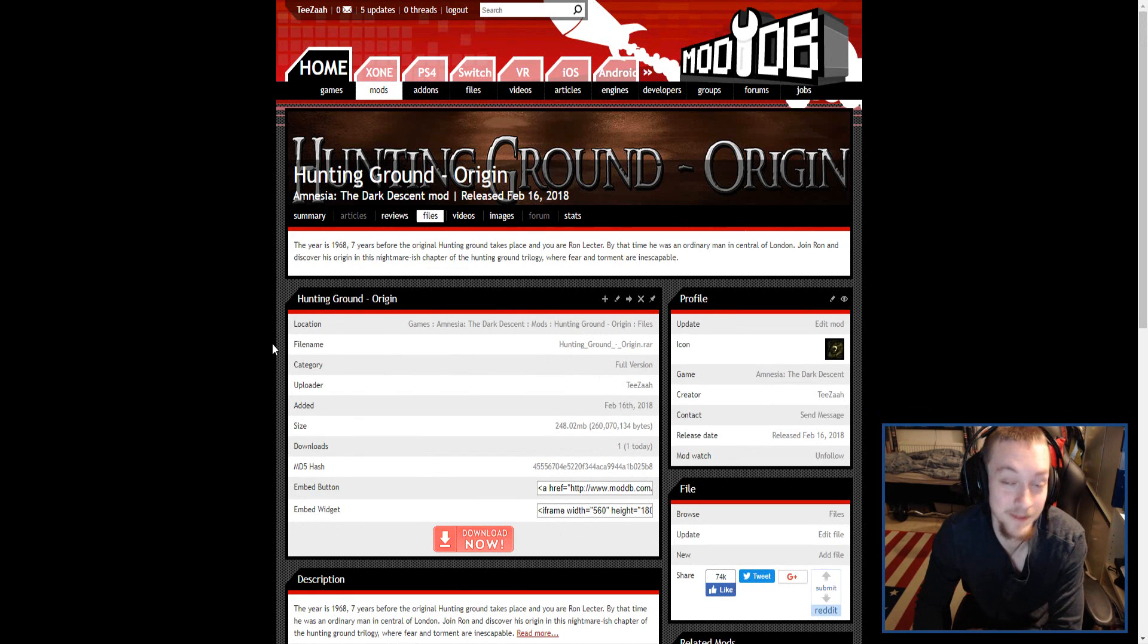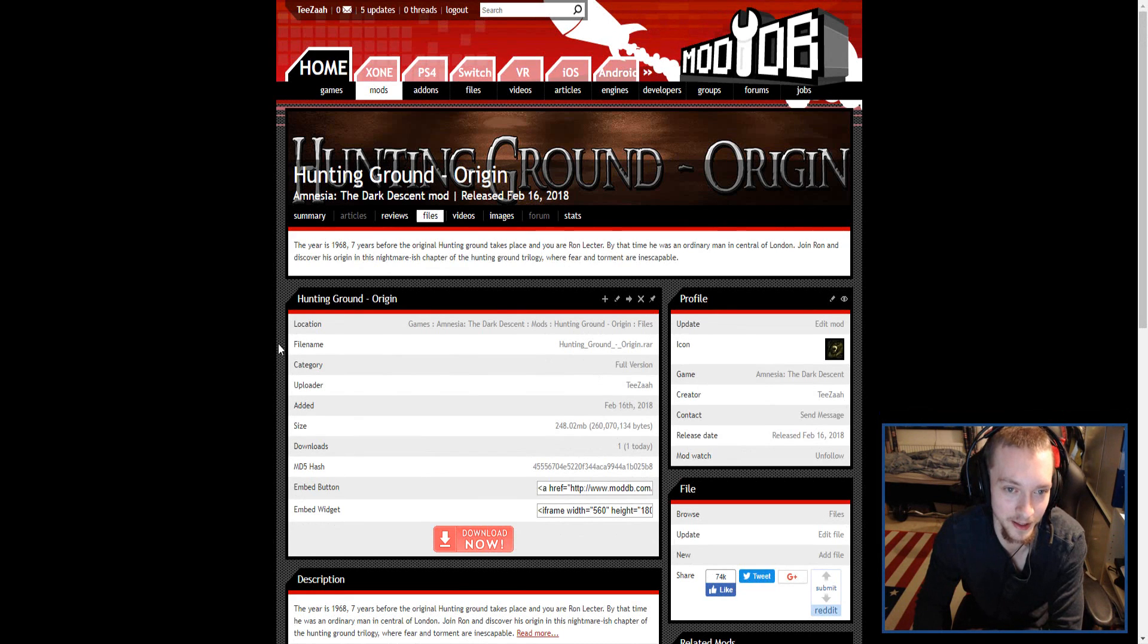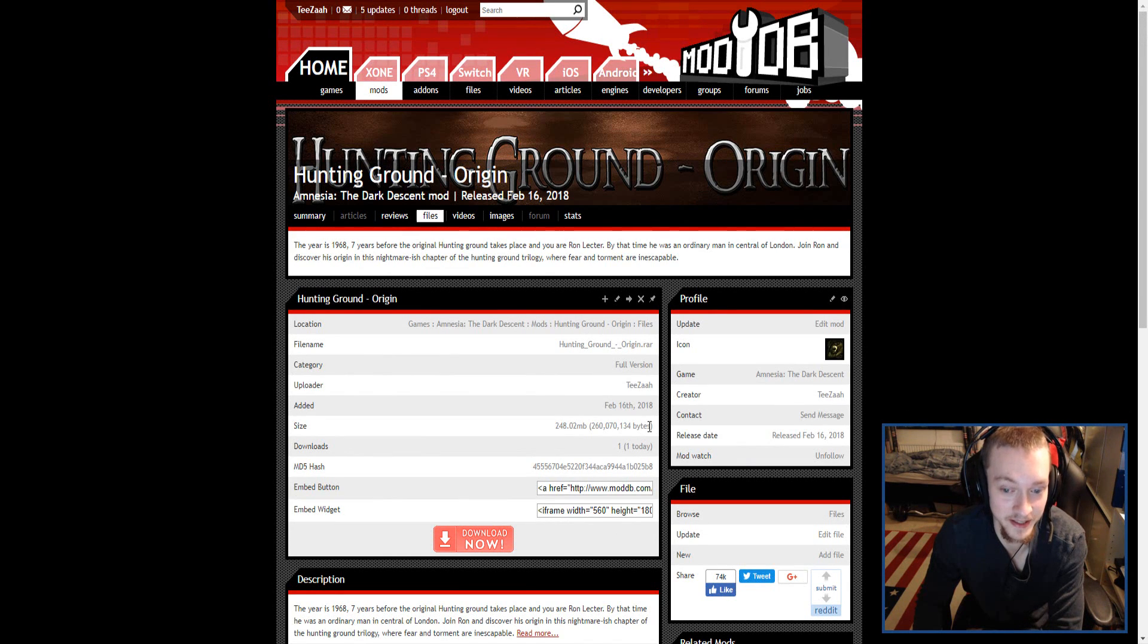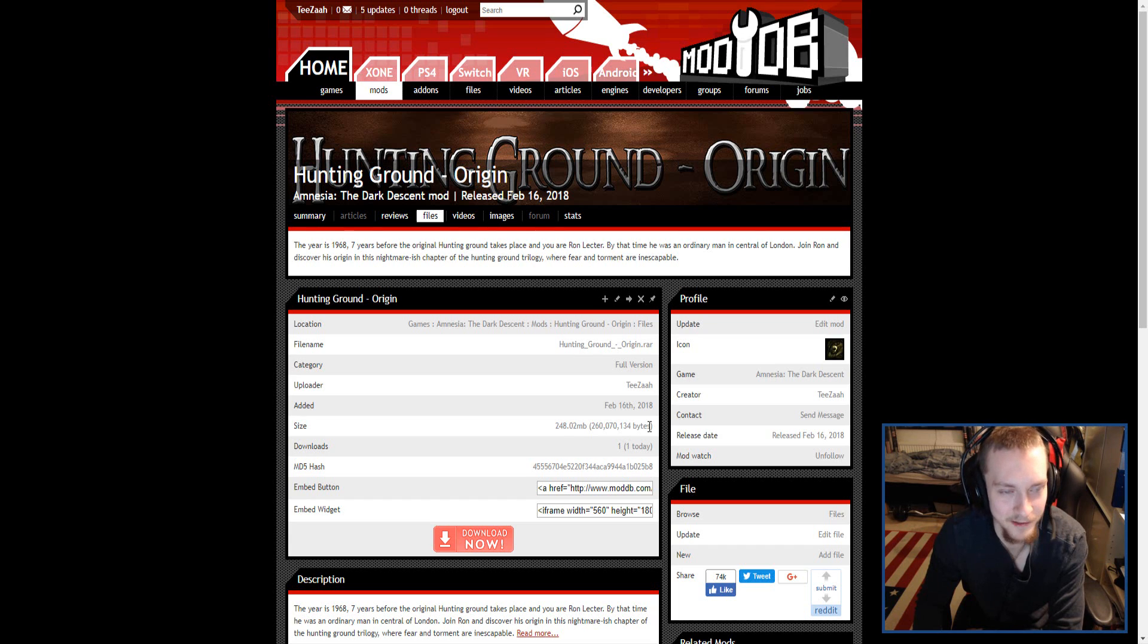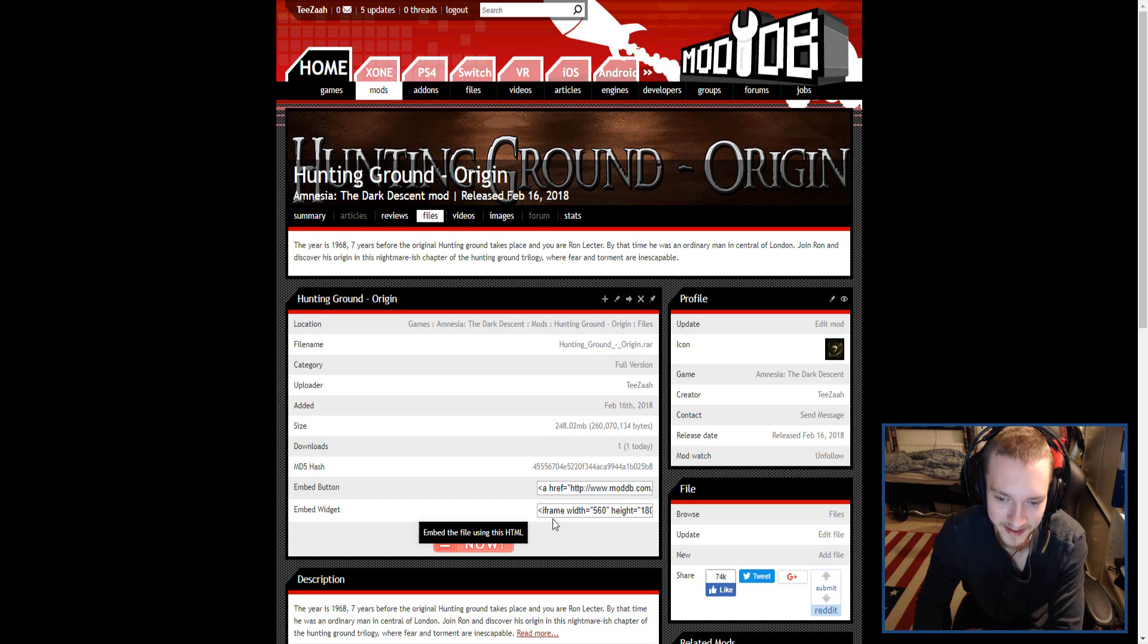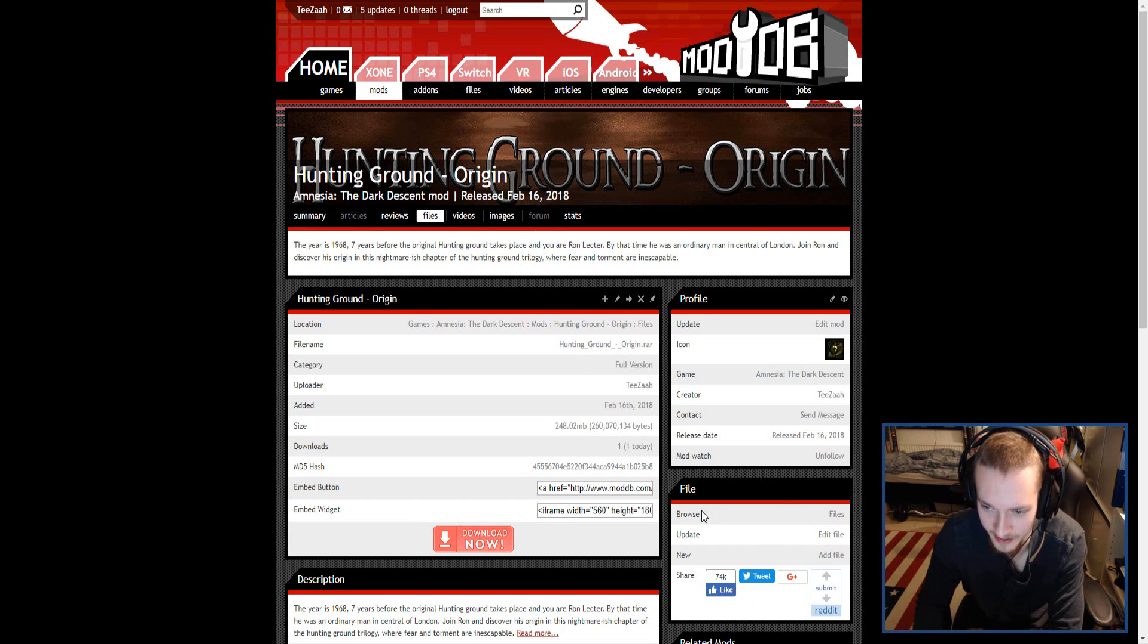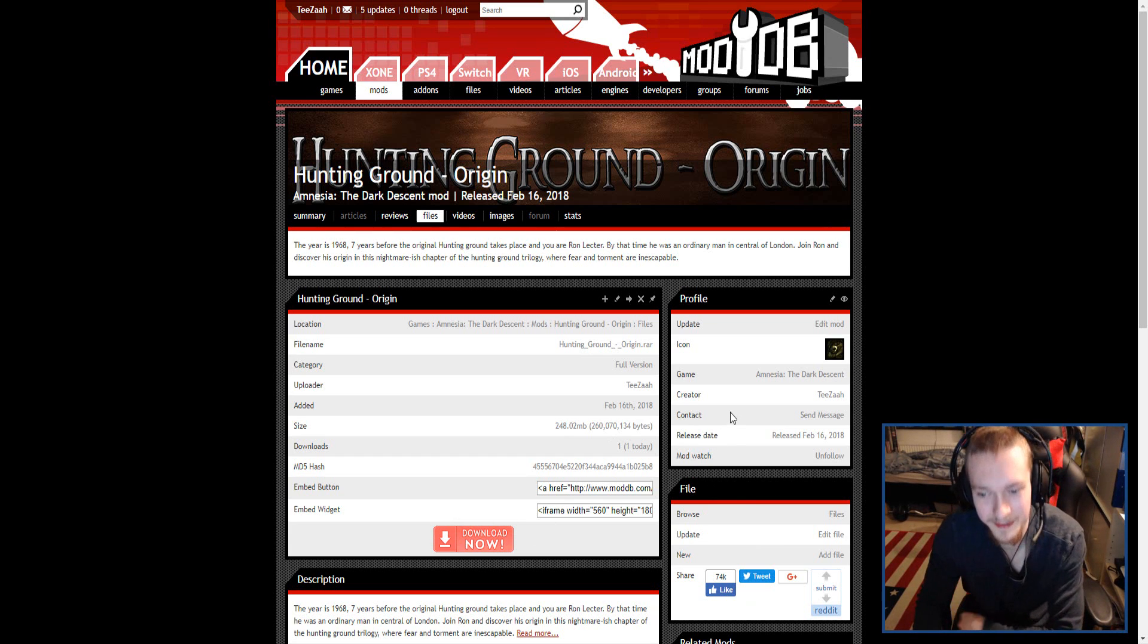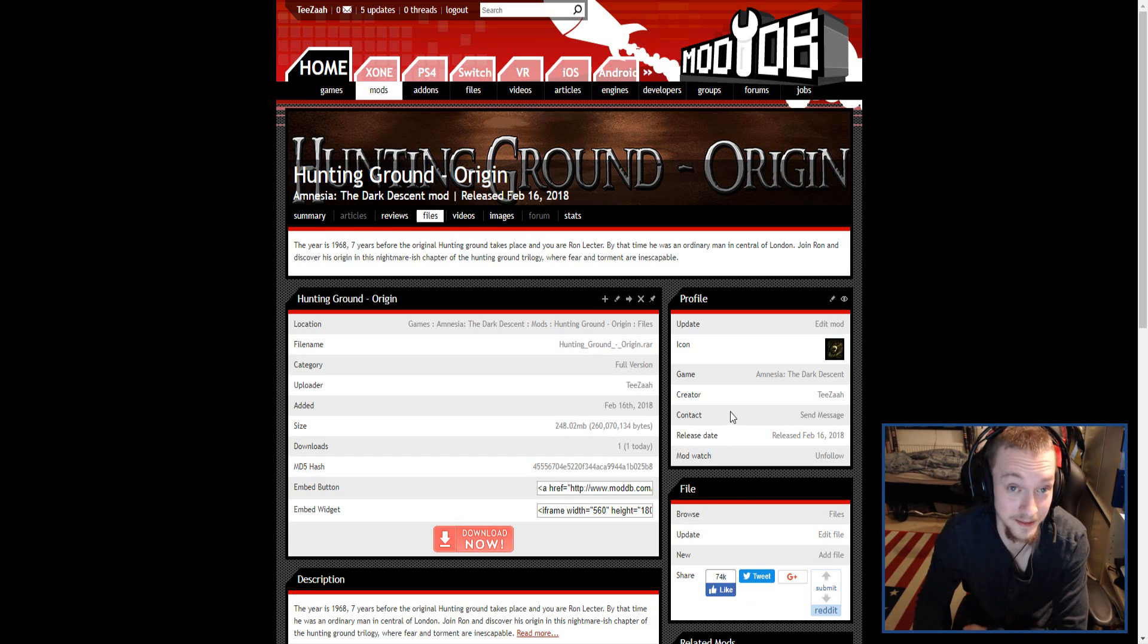The mod is finally up and running on ModDB. I literally released it five minutes ago, I think. It says somewhere here, but anyways, we released it.